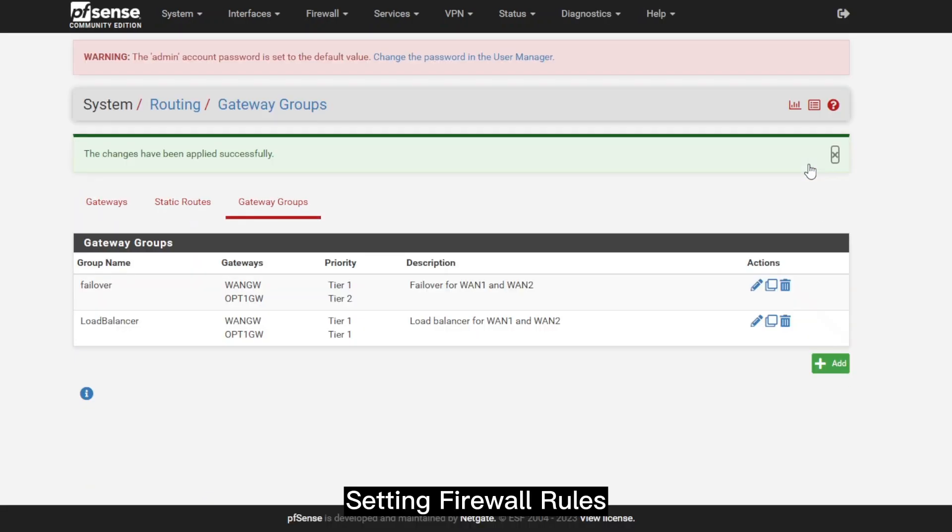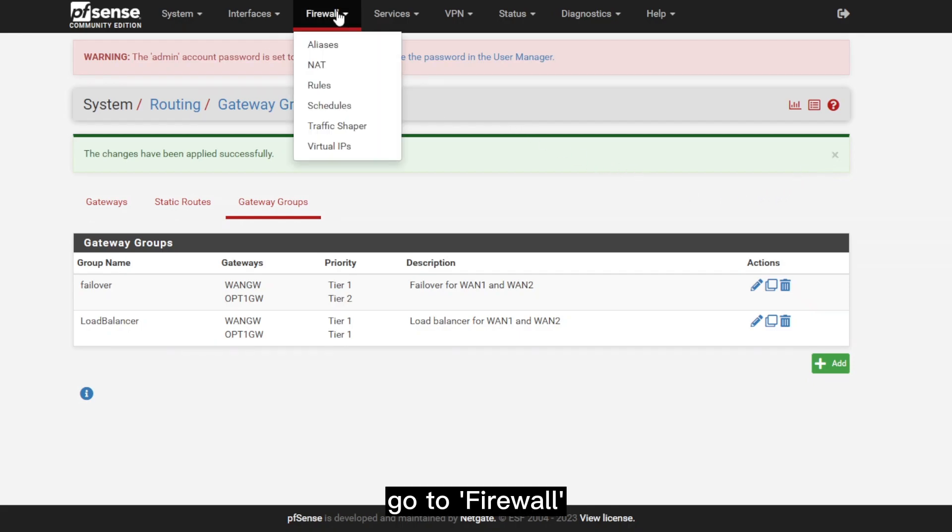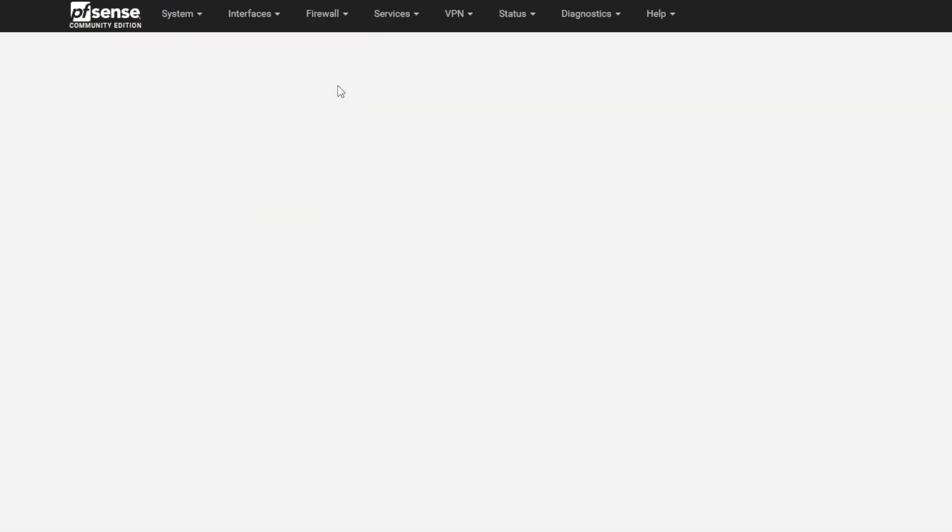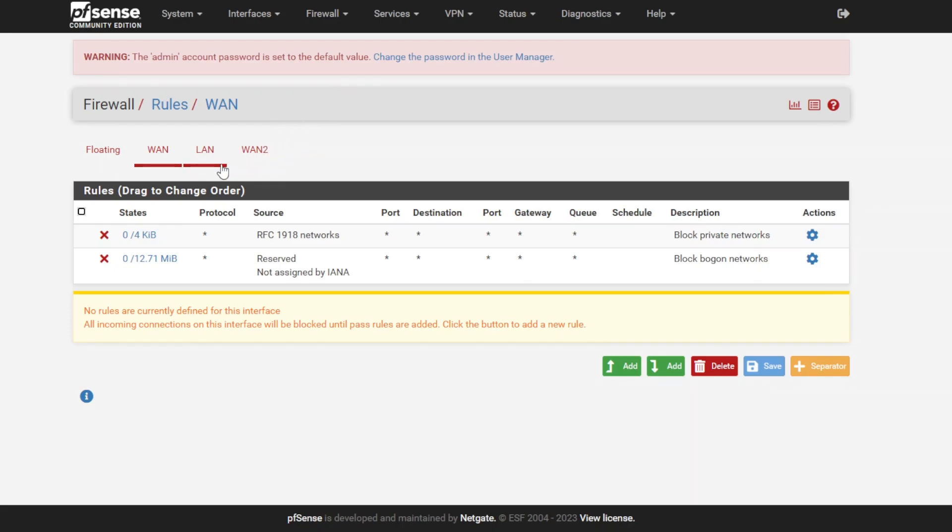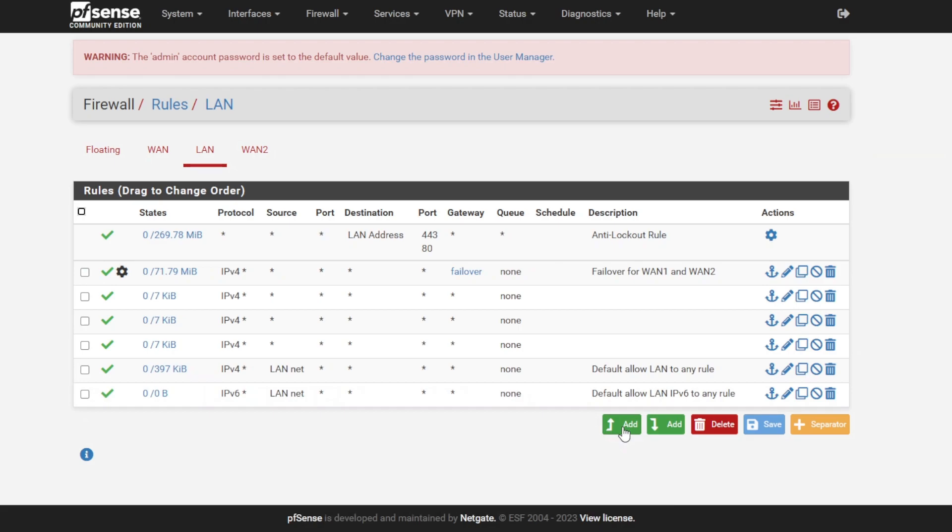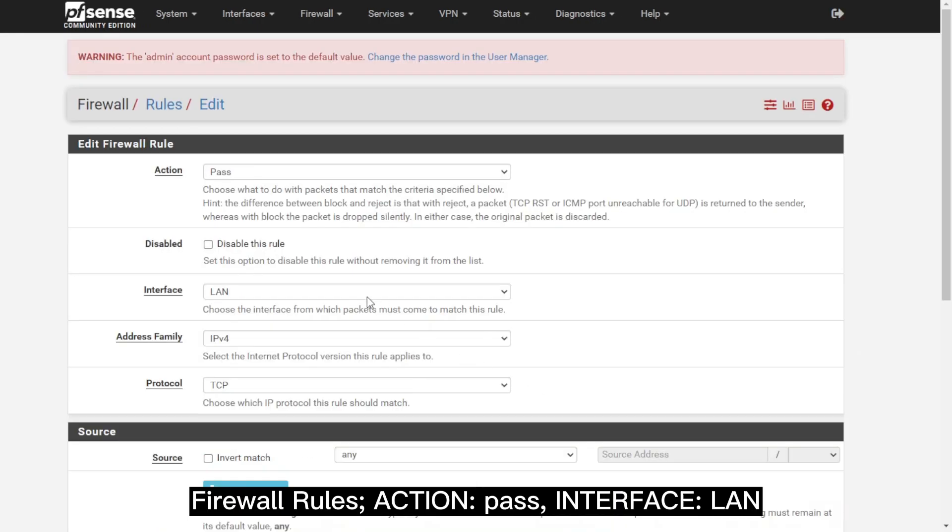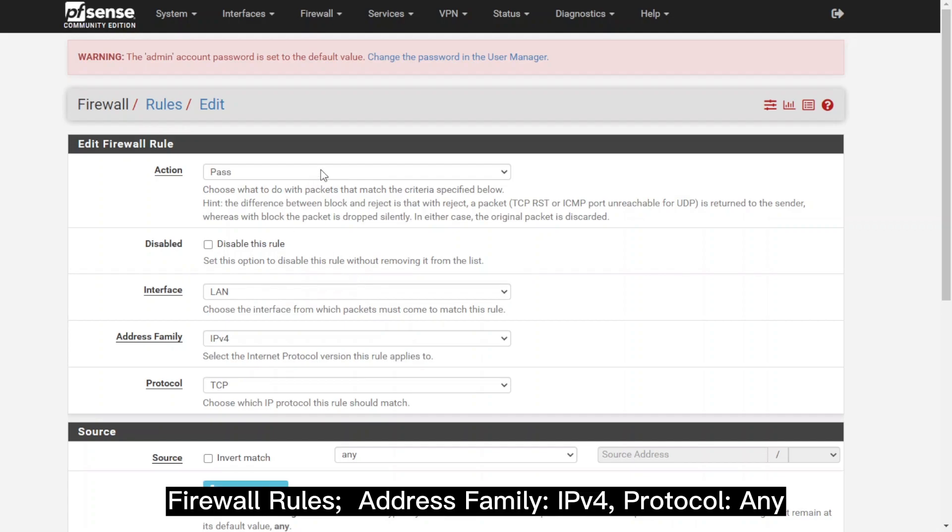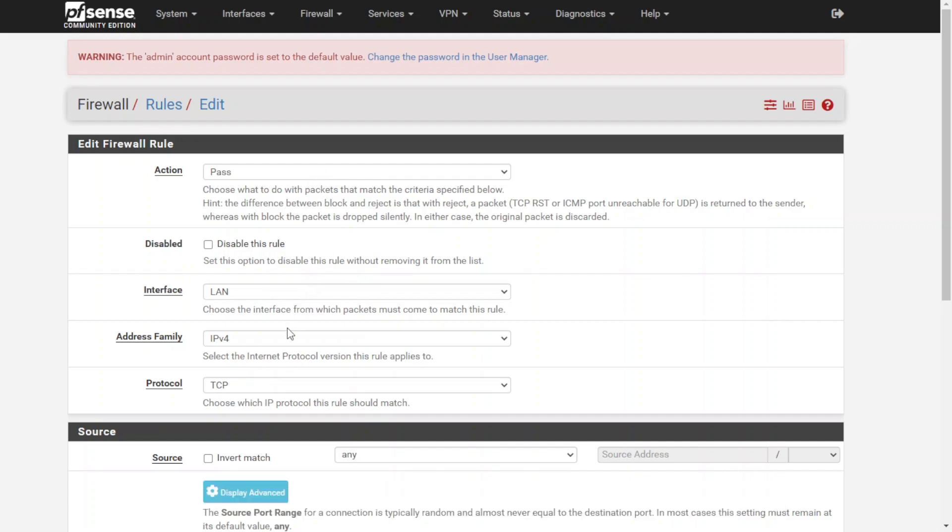The next thing to do is set up the firewall rules, so go to Firewall, select Rules. We're going to select LAN. On the lower right, select Add. For the firewall rules, we'll select Action to Pass, Interface to LAN, and Address Family to IPv4. We'll select the protocol to Any.